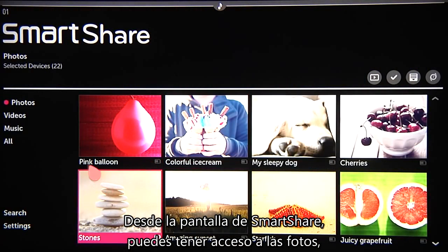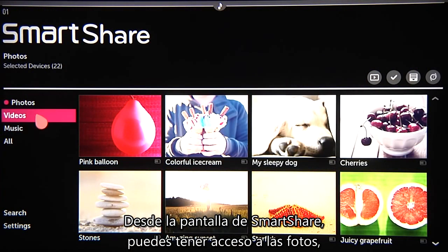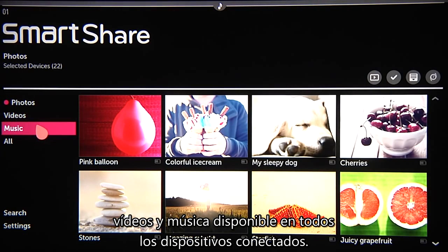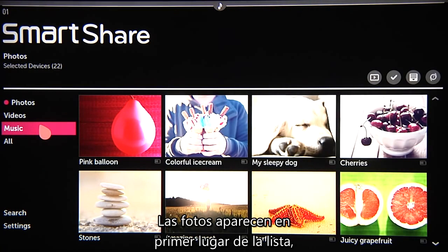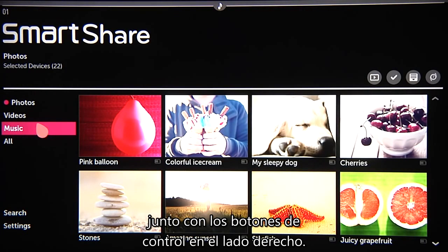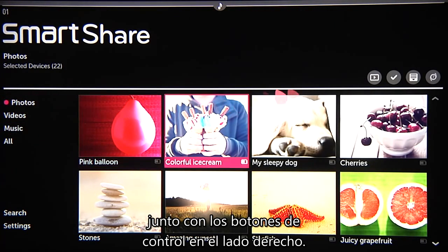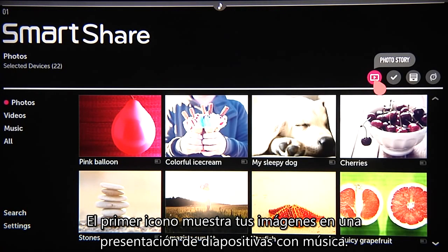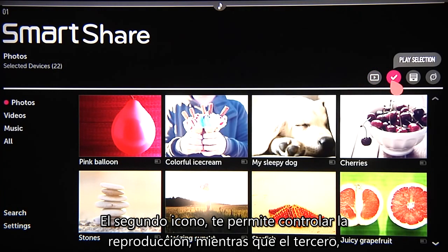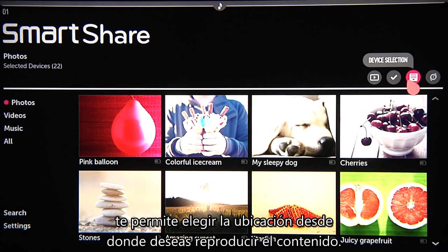Here on the main SmartShare screen, you'll have access to your available photos, videos, and music across all of your connected devices. Photos are first on the list, so you'll see those right away, along with small gray control buttons on the right. Photostory displays your images in an animated slideshow with built-in music. Play selection lets you control playback, while device selection allows you to choose which connected location you're sharing content from.